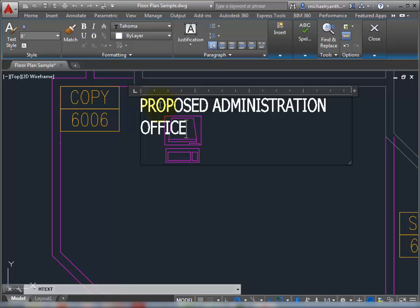First thing you'll notice, I can see through my mText editor, so I can actually see exactly what I'm going to get before I create it.